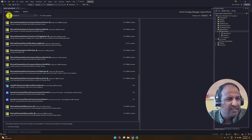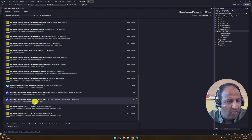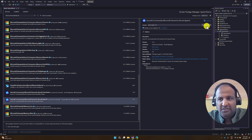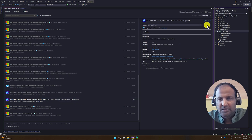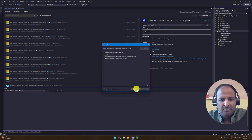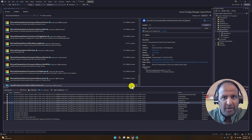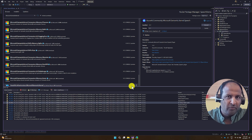Search for Microsoft Semantic Kernel and if you scroll down, you can see a package called Azure AI Community Microsoft Semantic Kernel Speech. Install this NuGet package. This package is used to communicate with our speech service, so we don't need to write the code ourselves — we can just use this package to achieve this concept.